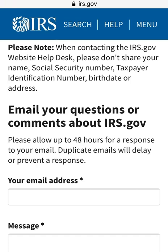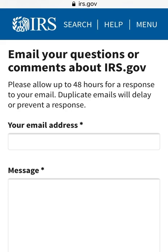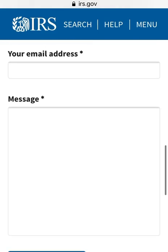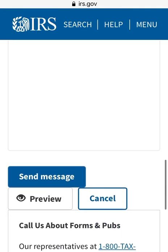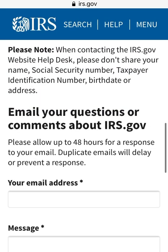To submit, enter your email address and type your message. It says please allow 48 hours for a response, and duplicate emails will delay or prevent a response. Once you put in your email address and type your message, select the 'Send Message' option. Again, do not put any personal information — this is just to ask general information that you cannot find on irs.gov, and not to check the status of your refund.